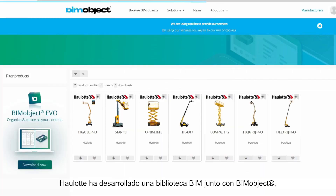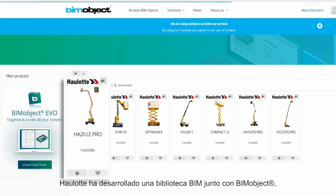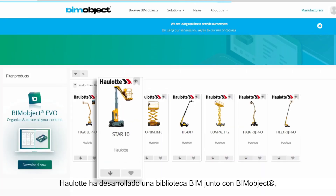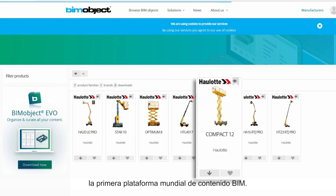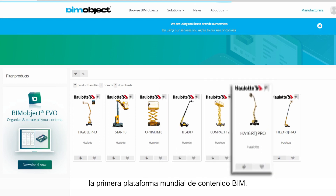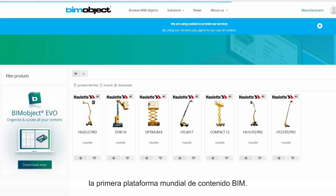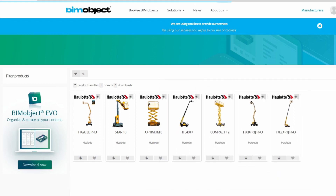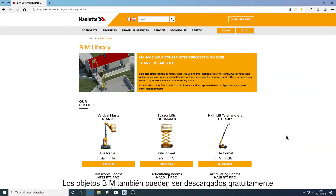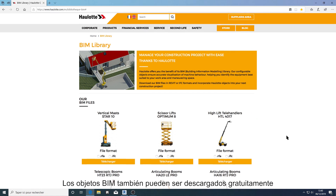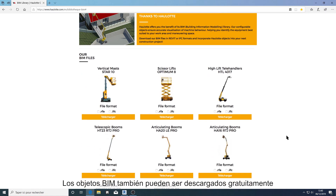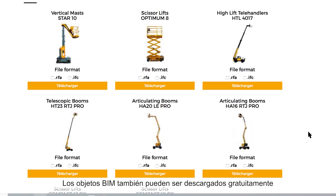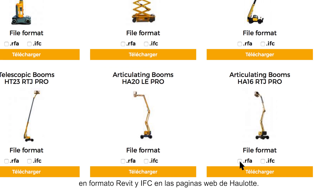Holot developed a BIM library together with BIM Object, the world's largest platform of building information modeling. Holot BIM objects can also be downloaded on Holot's website in both RFA and IFC format.